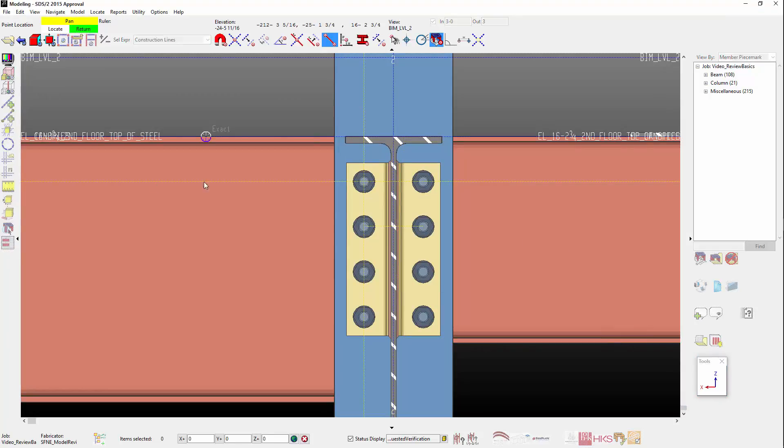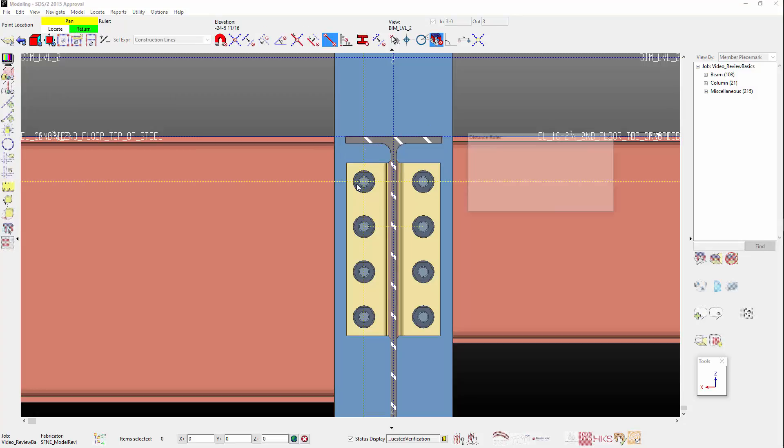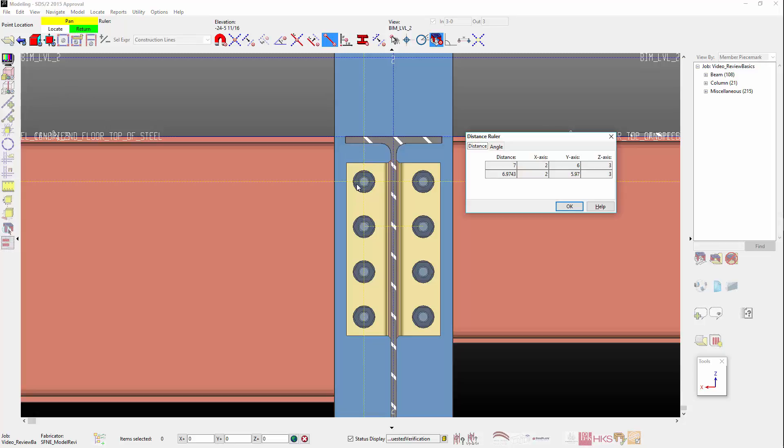Now, I'll run Ruler again, selecting with Exact Point for my first and my second point. In the table, we see 7 inches point to point, with an X dimension of 2 inches, and a Y of 6 inches, and a Z of 3 inches. These points may seem a bit strange. The 3 inches in the Z, that makes sense, but the 7 and the 6 inches seem to be a bit off. This is because we are in 3D.